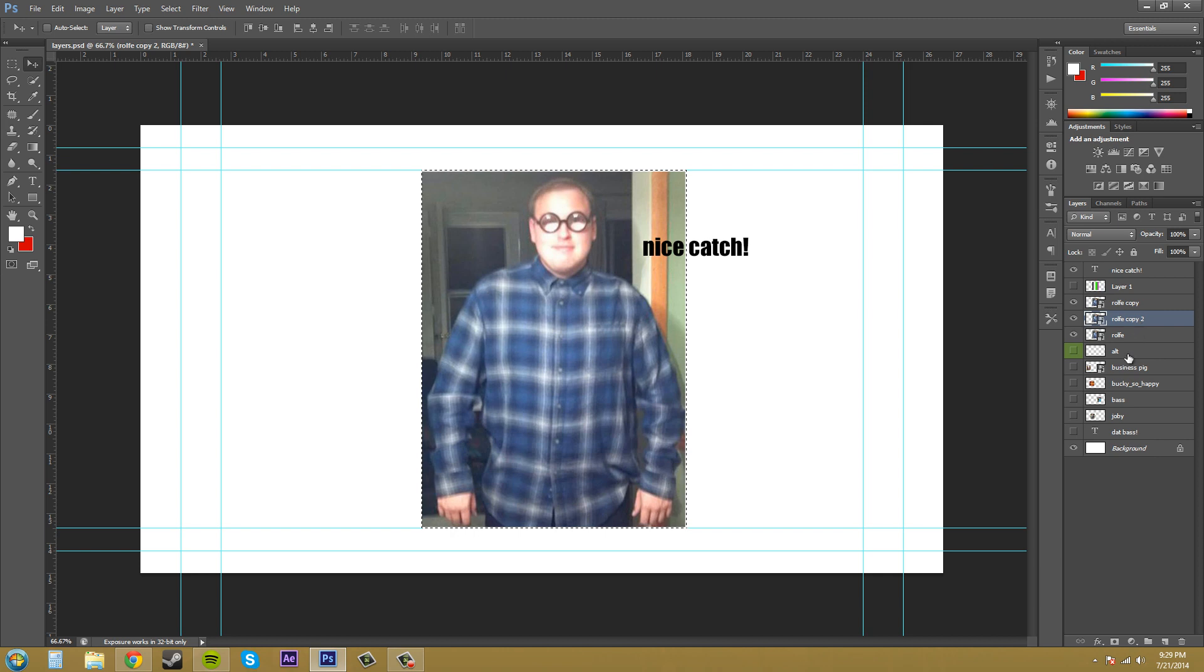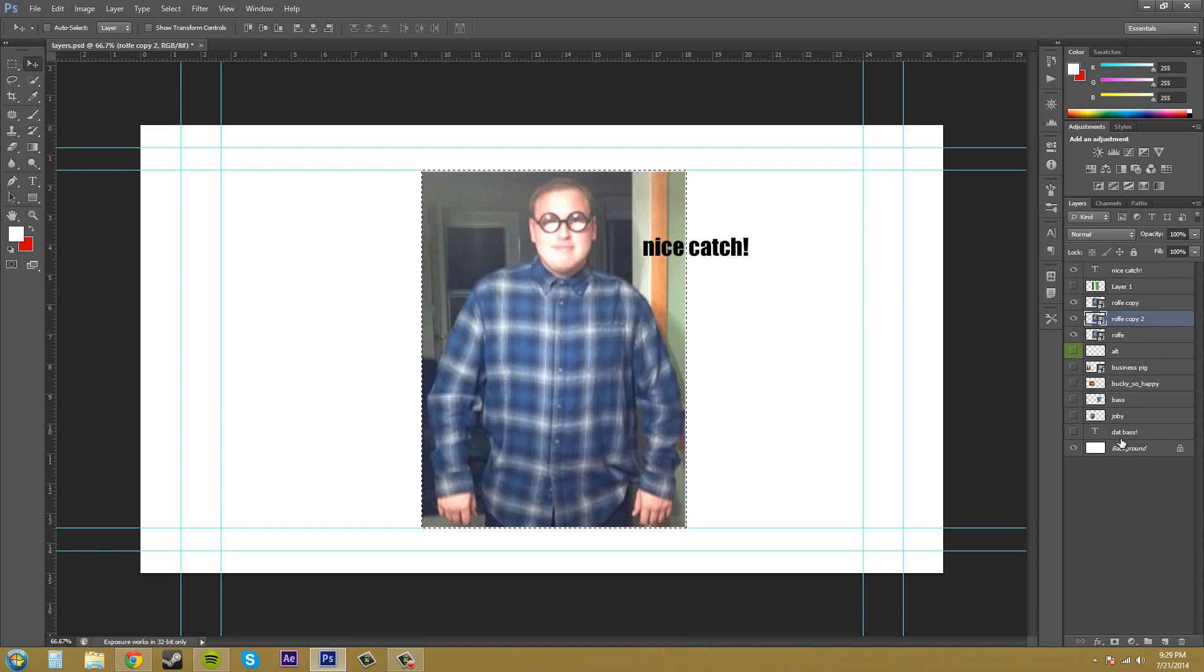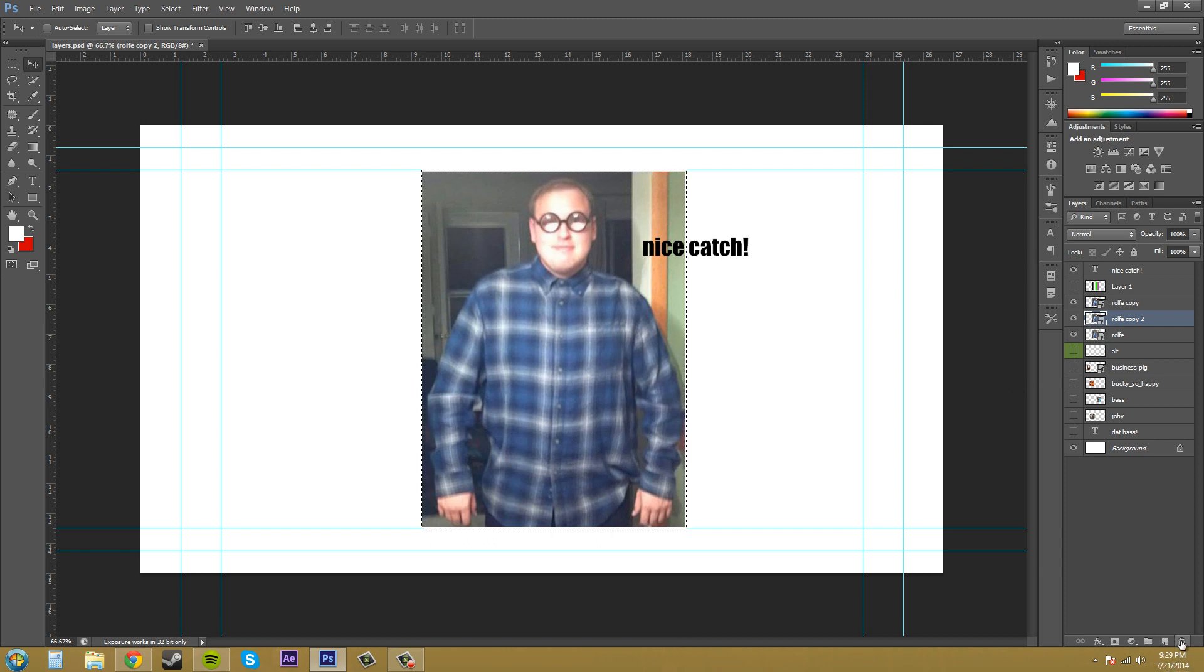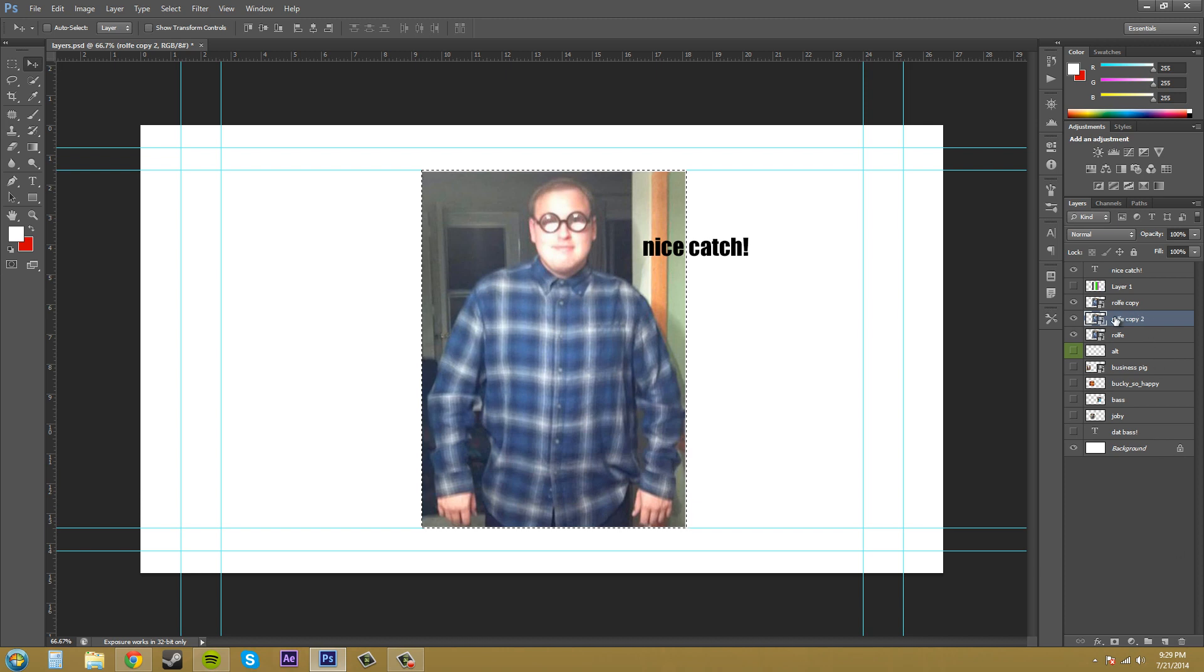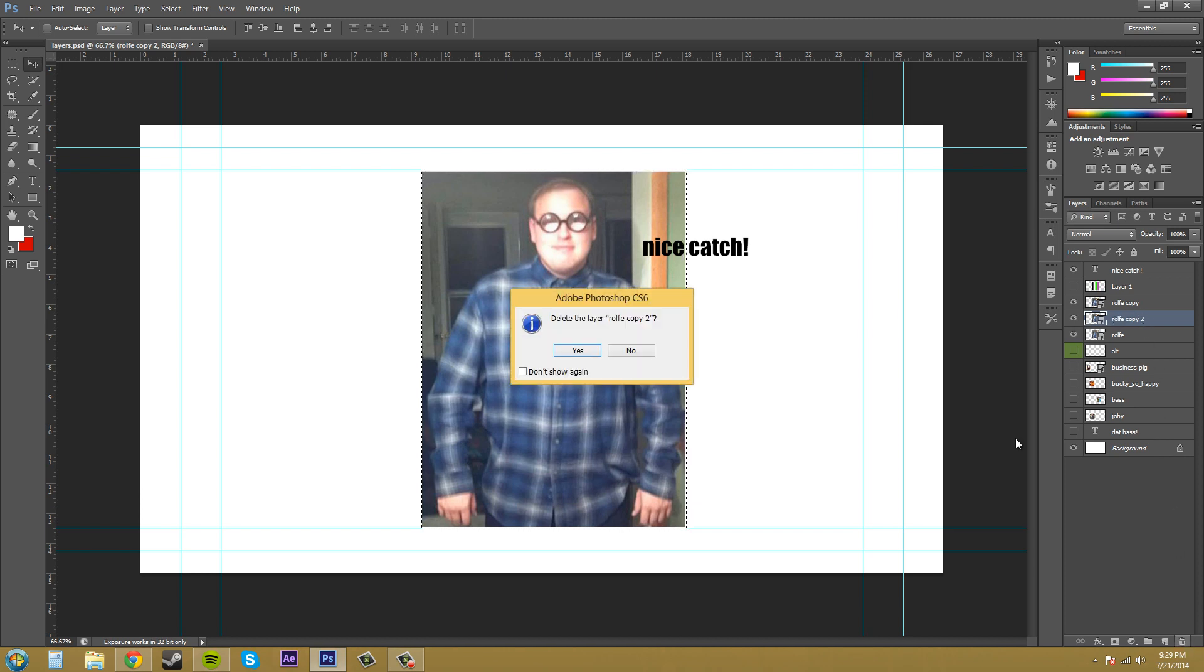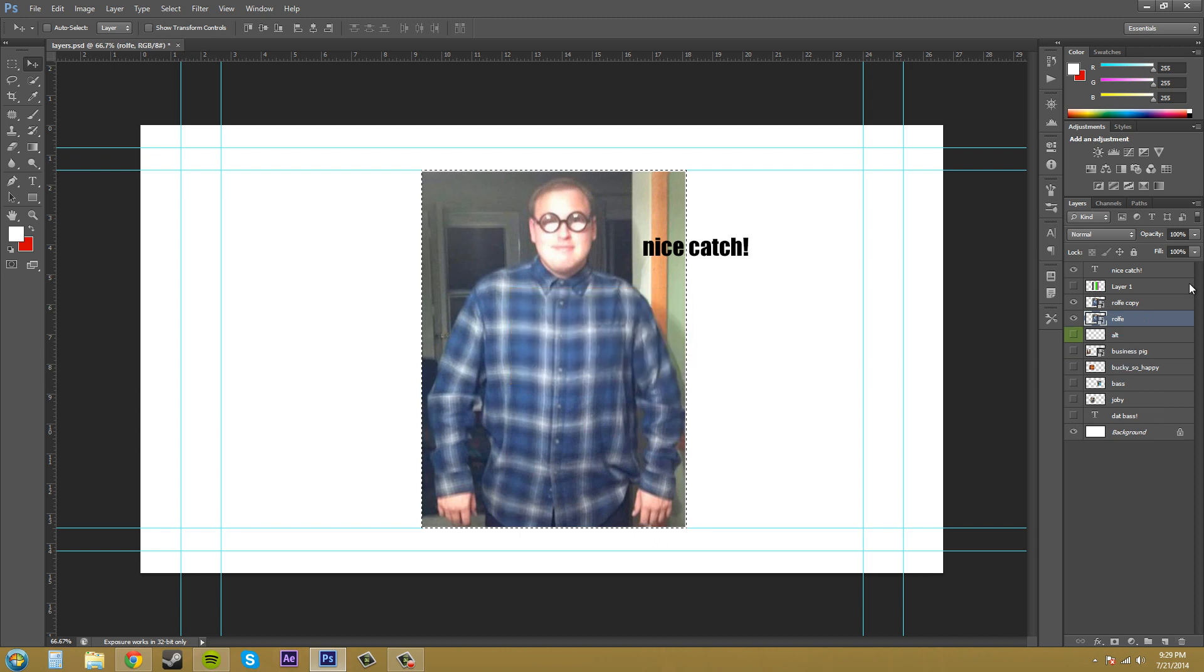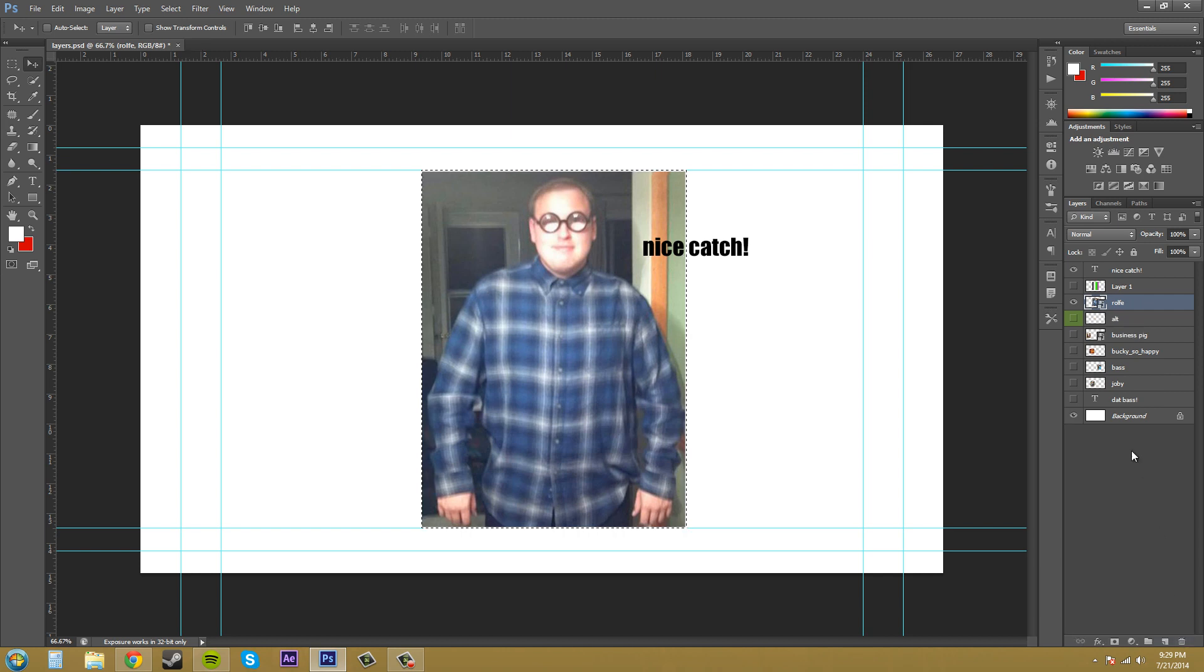I'm just going to show you how to delete these layers now. Down here at the bottom, there is a trash can, and that is the delete layer button. You can have your active layer selected and click on that, and you'll be able to delete the layer. Hit yes, or you can drag on top of the trash can, and then it will also go.